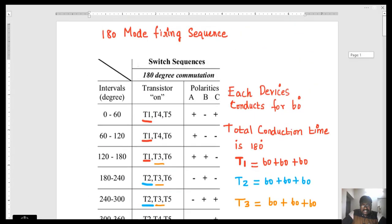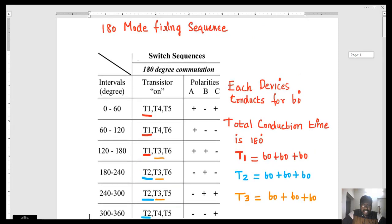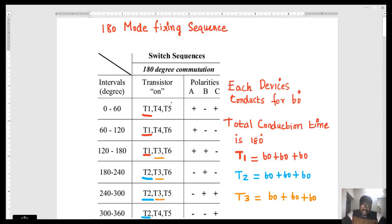First, let us see why it is called 180-degree mode. Each device will conduct for a 60-degree time period. For this interval, we have three devices T1, T4, and T5. T1 will conduct for 60 degrees, T4 will conduct for 60 degrees, and T5 will conduct for 60 degrees.